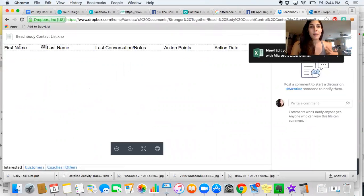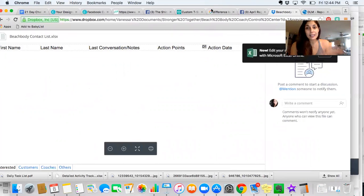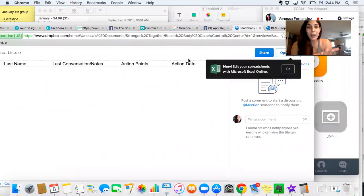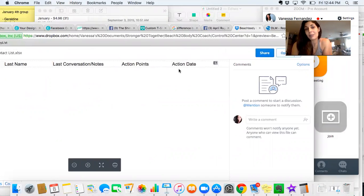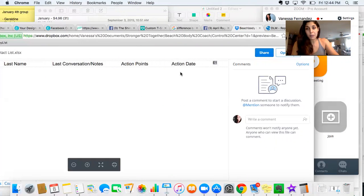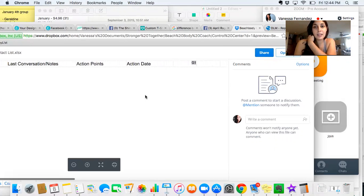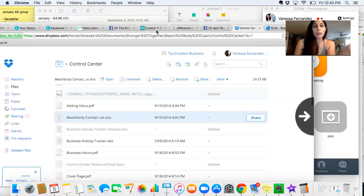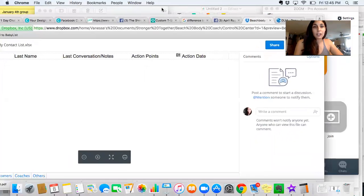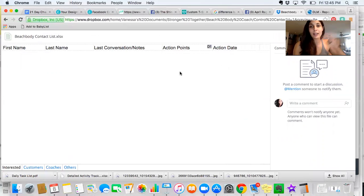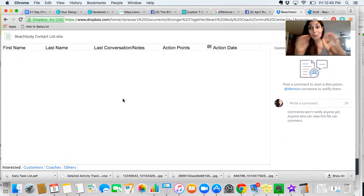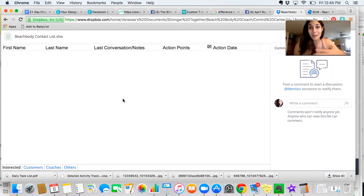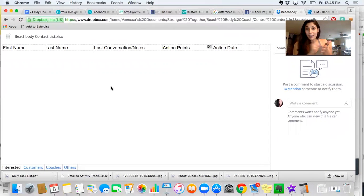So I always have a list, and this is just an Excel document. It just has first name, last name, some notes on our conversation, some action points, when I want to follow up with them, which is my action date. Like if somebody said, I think in the spring would be much better for me, I'll put, okay, follow up in March. You can put whatever else you want in here. Maybe you want to put that they're interested in certain programs so that you remember, oh, they really want to do P90X or they really want to do 21 Day Fix. So you kind of are keeping track of all your conversations because it gets to be a lot as time goes on.